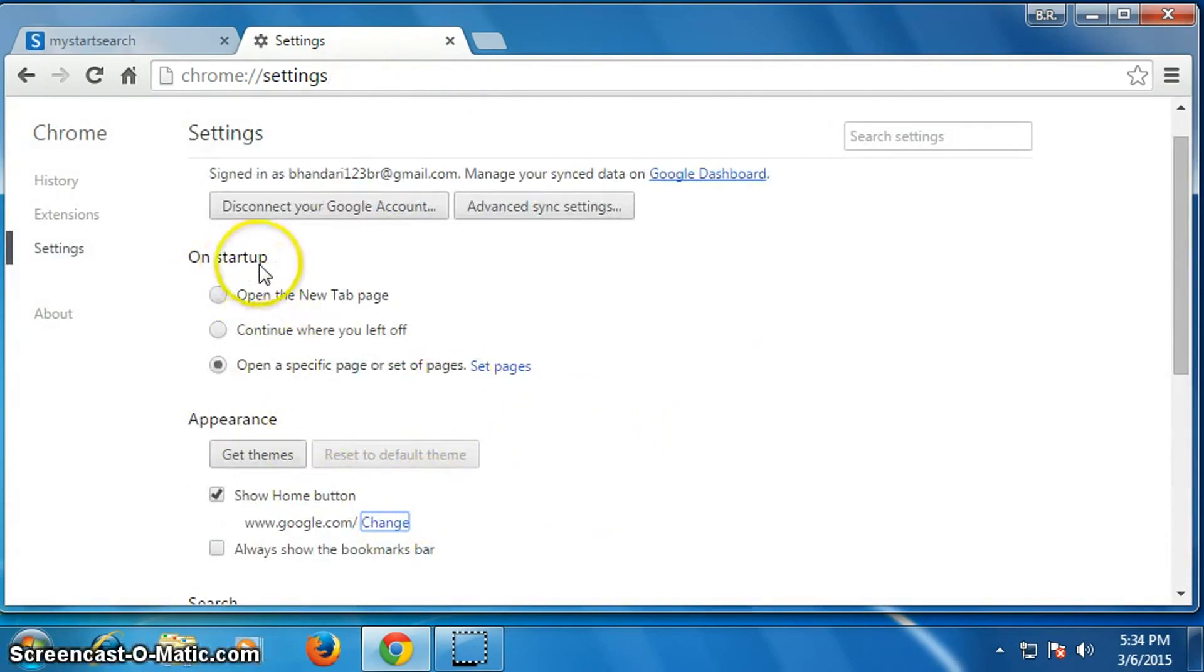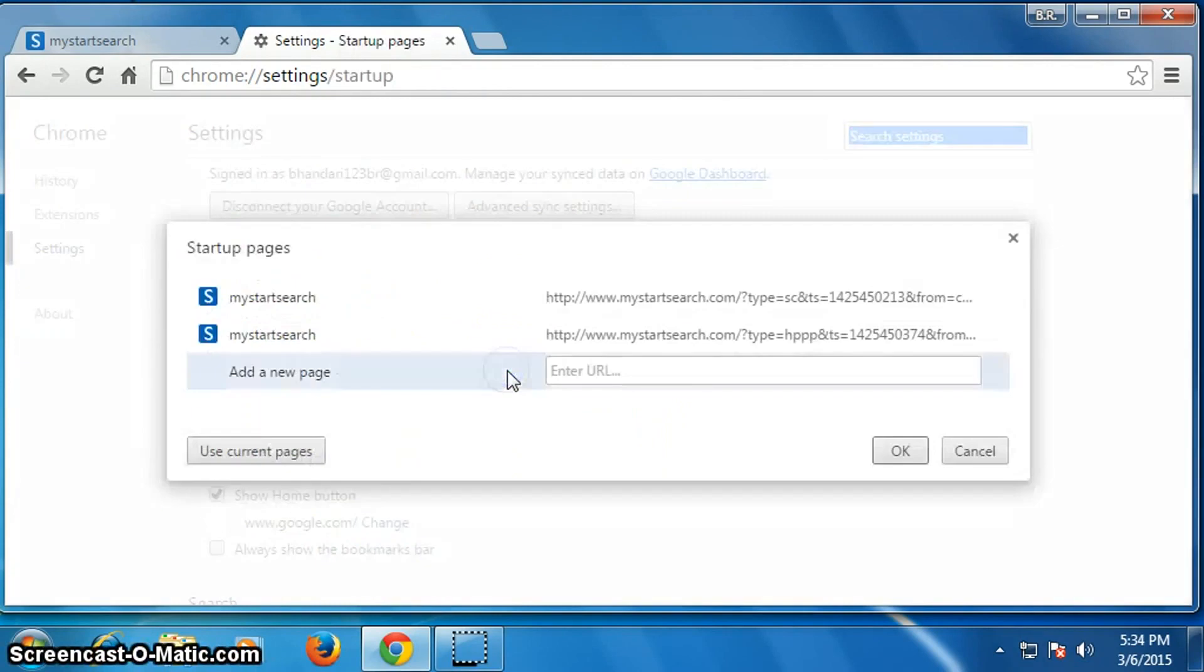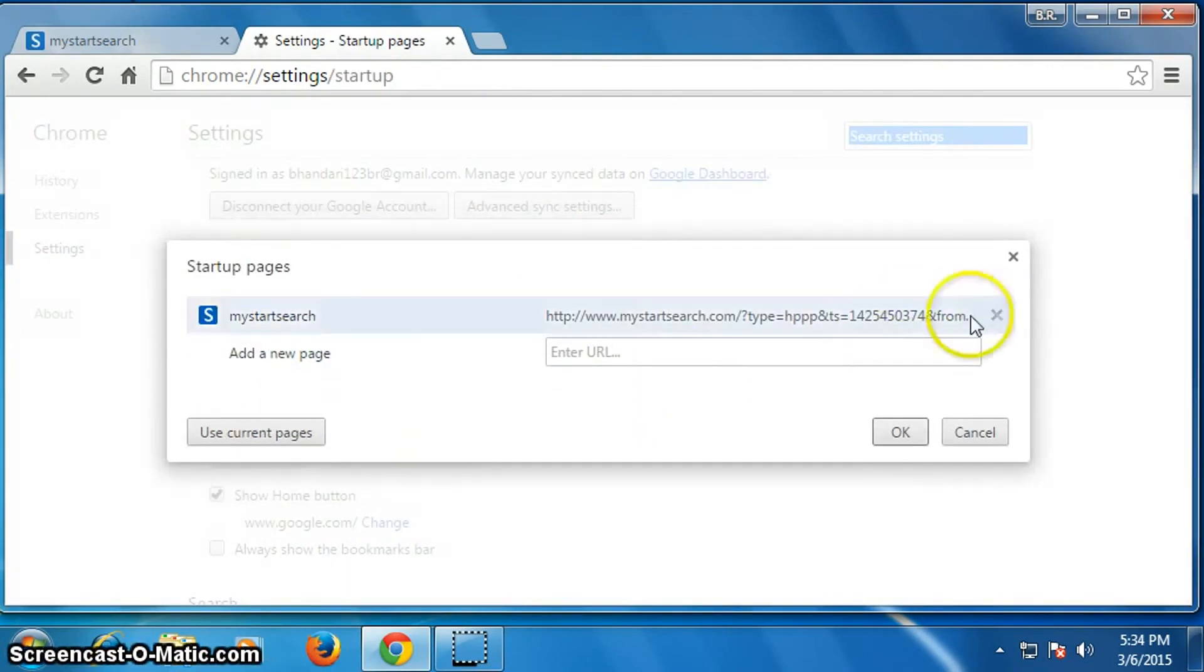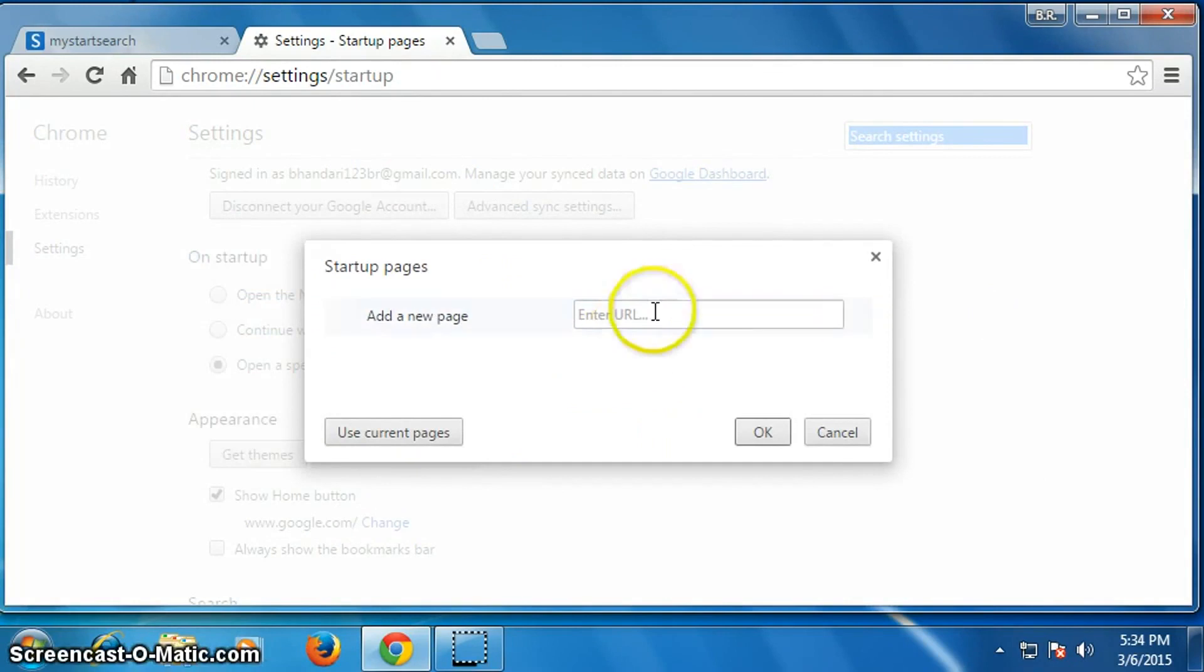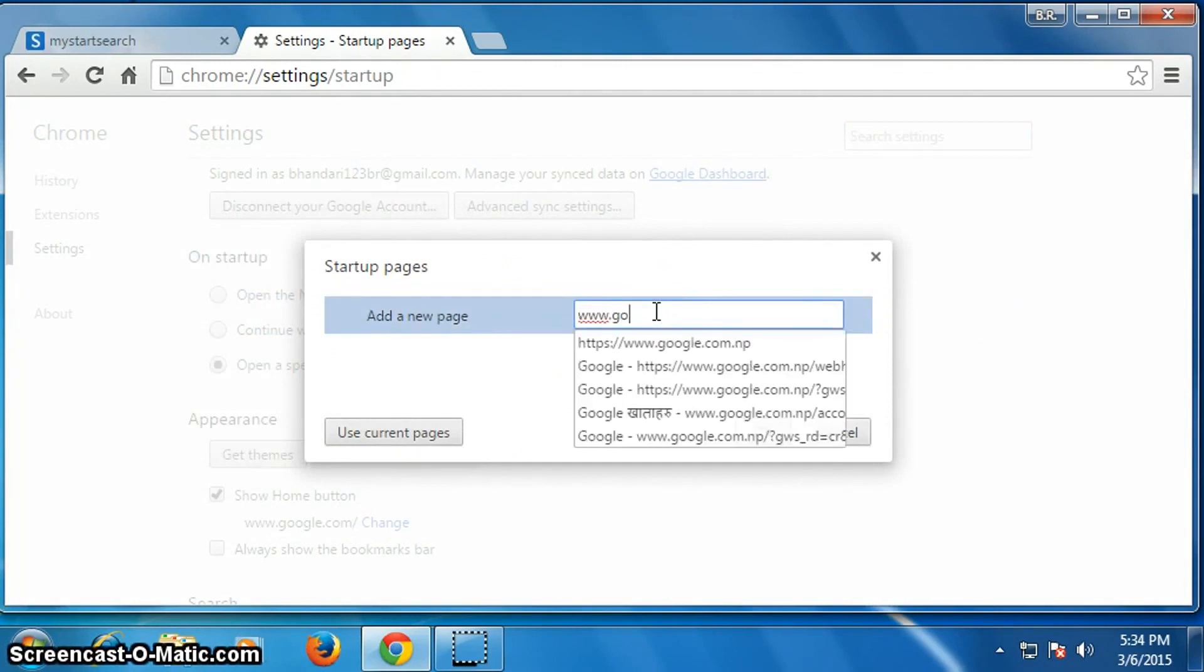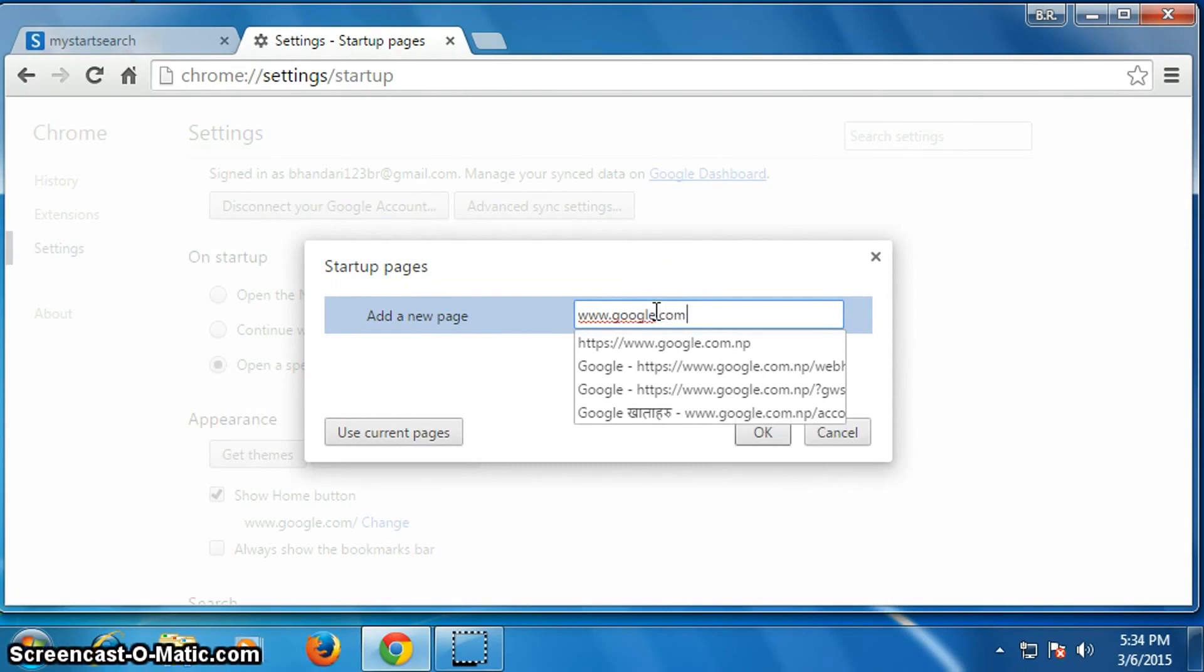Delete it and delete it, and type www.google.com and then click OK. Now our work has been finished.